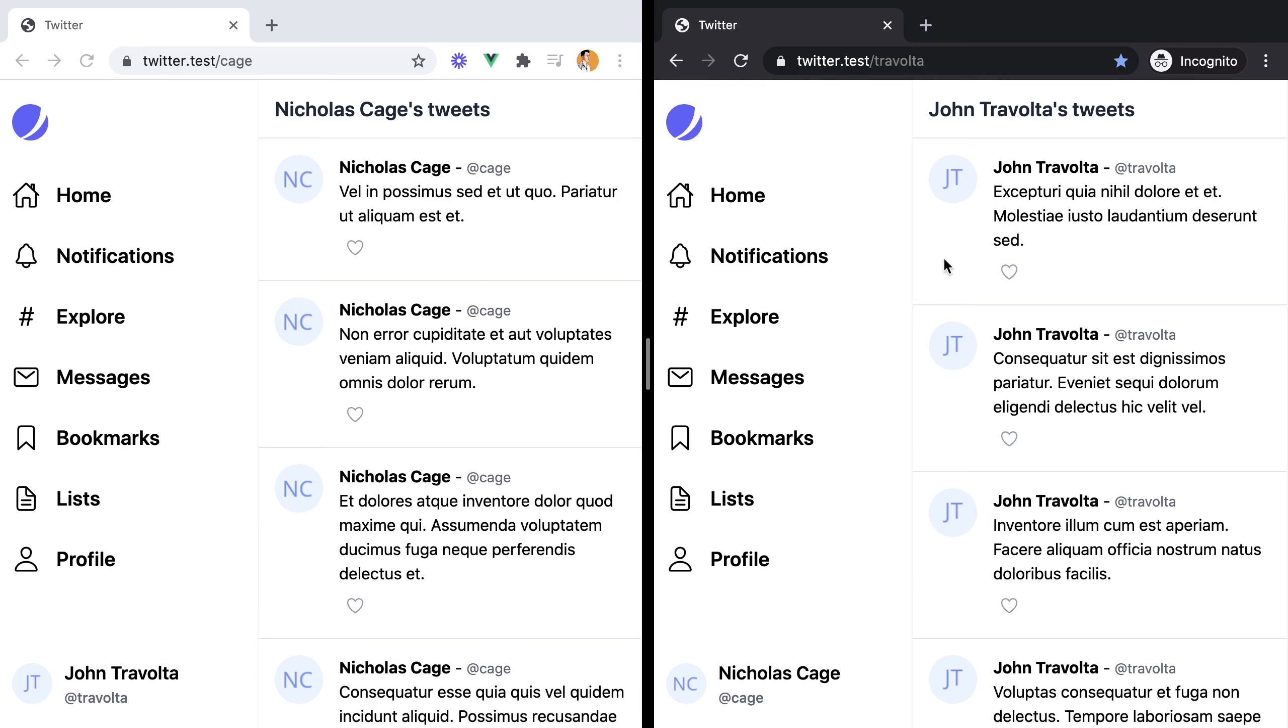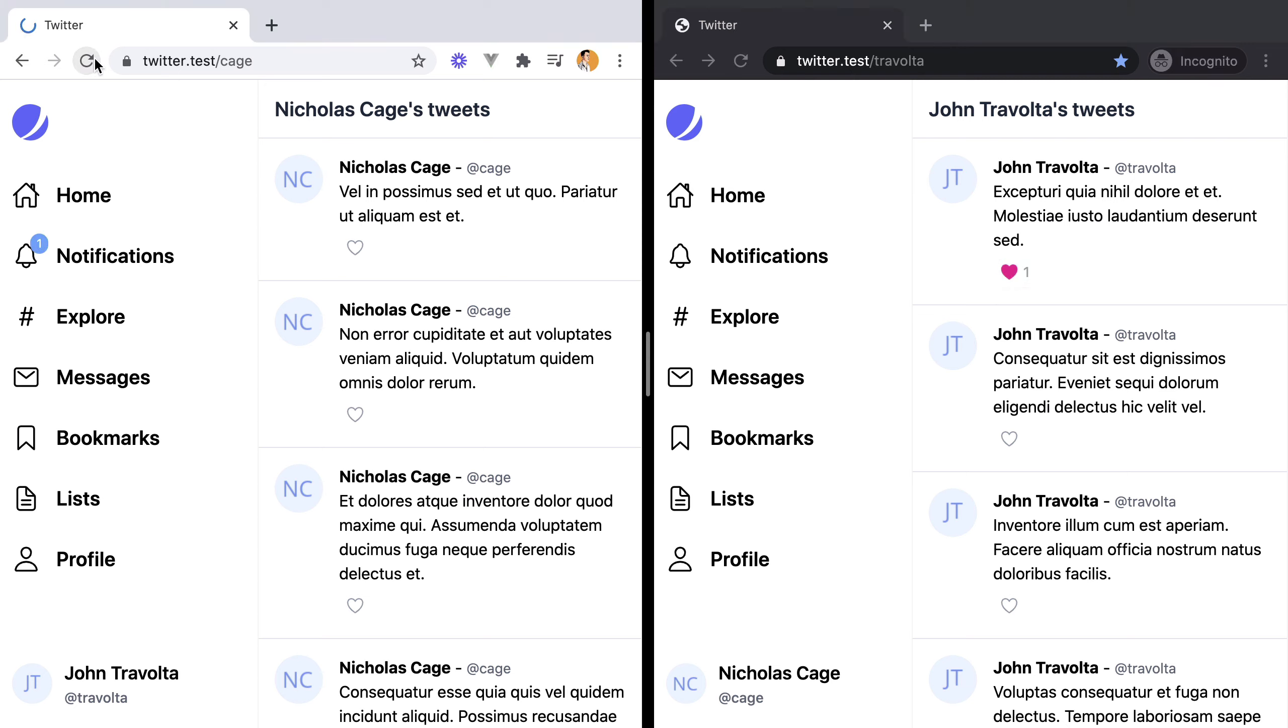In the previous screencast we set up Laravel database notifications so that anytime someone likes a tweet, a notification is created for the tweet author to see. The problem is that currently the author has to refresh the page in order to notice the new notifications.